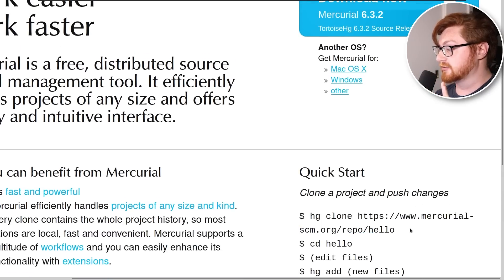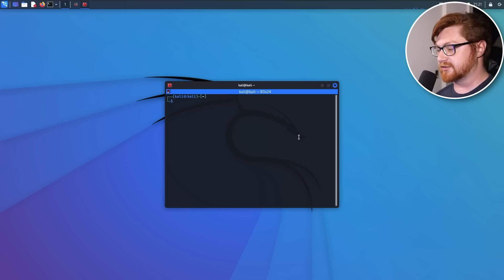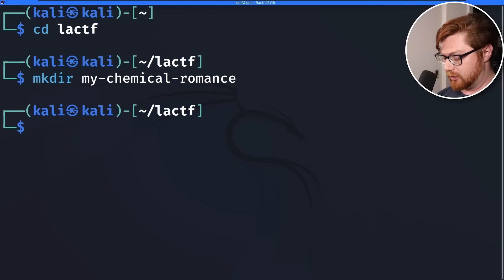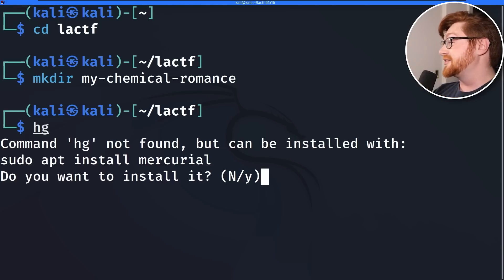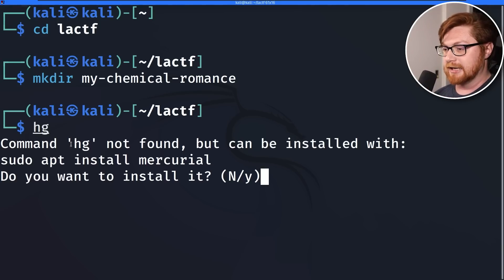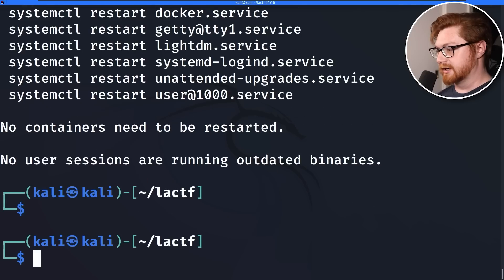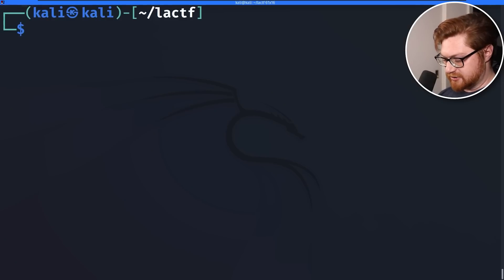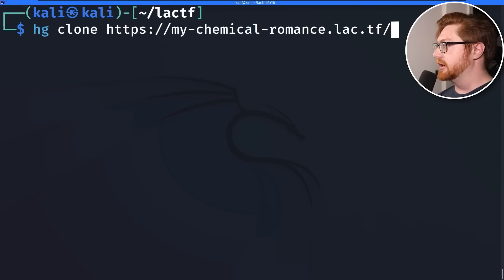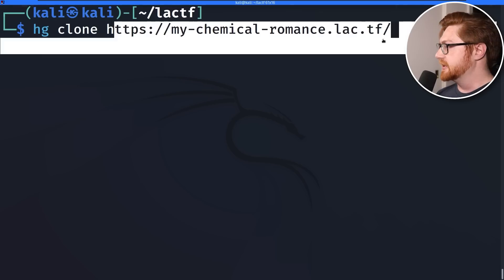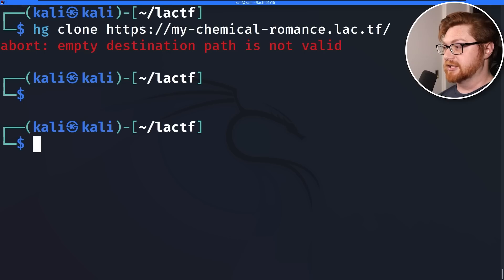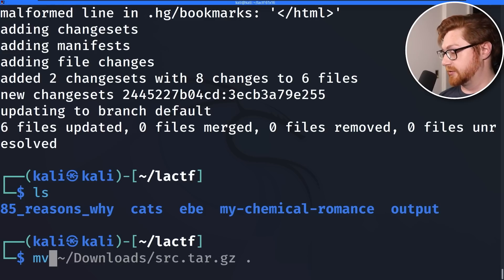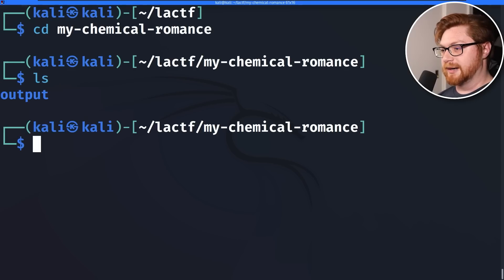I wonder if we could just clone the repository, even if we just point it at the website. Let me open up a Linux terminal on my Kali Linux virtual machine and move into the LACTF directory, make a directory for My Chemical Romance, and use the hg tool. This is Mercurial, and we don't always have that installed — we'll need to install it with 'sudo apt install mercurial.' Kali was nice and asked if I wanted to do that. Now that it's finished downloading, I do have the Mercurial distributed SCM. I'll hit Q to get out of the menu, then run 'hg clone' and paste in the URL of this website — HTTPS, just the root of the webpage. It looks like I need a destination path, so I'll put it into 'output.' And there we go — pulled stuff down. I have outputs, and I probably should have put that into the My Chemical Romance folder.